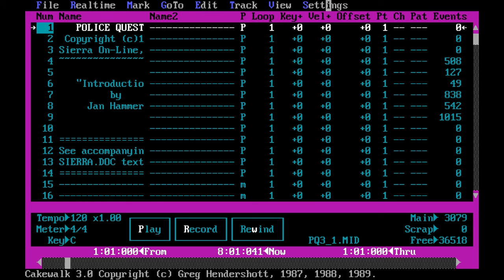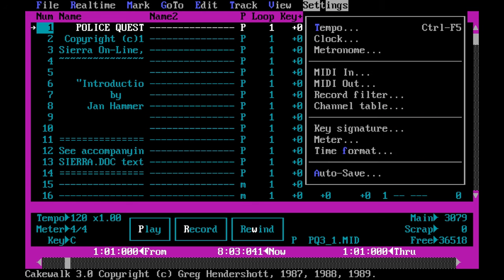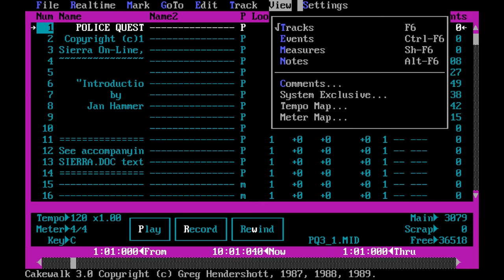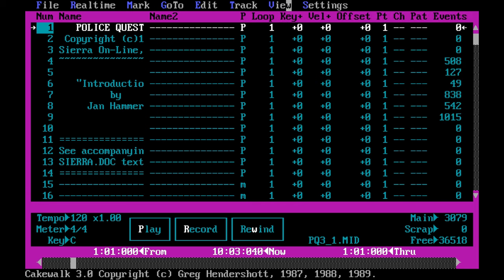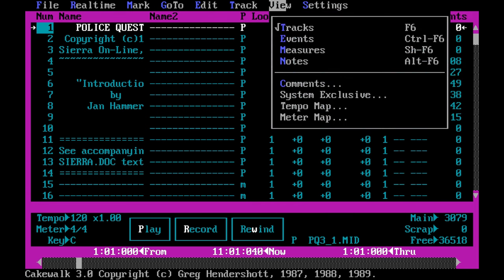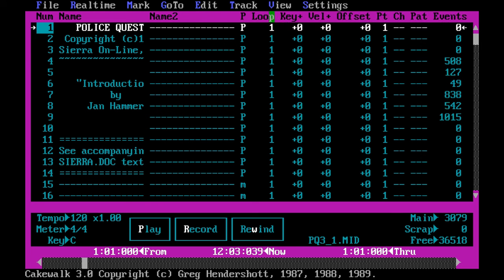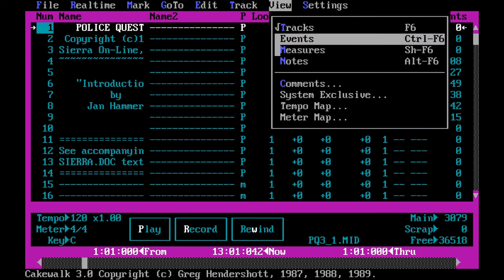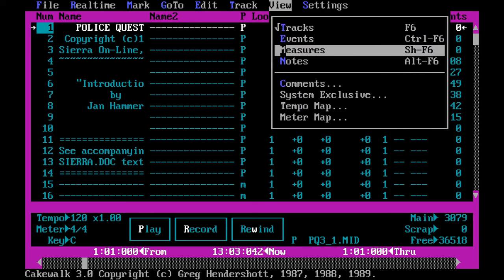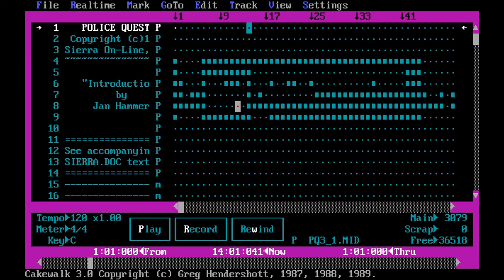Cakewalk Pro 3 would see the addition of percussion editing, MIDI machine control, and swing quantizing. In the 90s, Cakewalk started gaining traction with electronic music producers because of its simple approach and powerful features at the time.